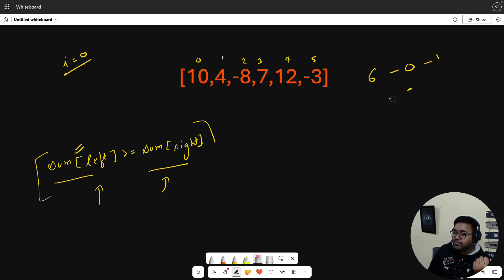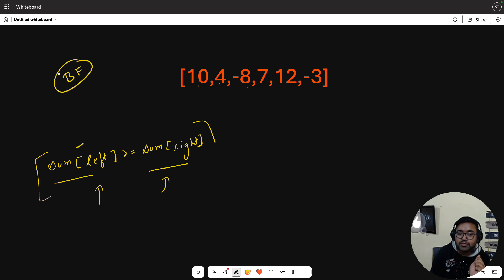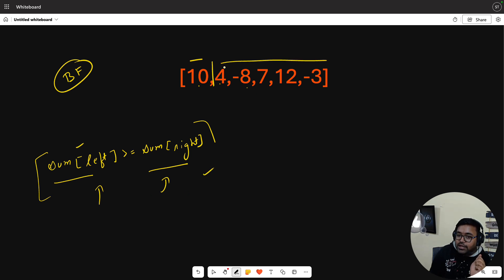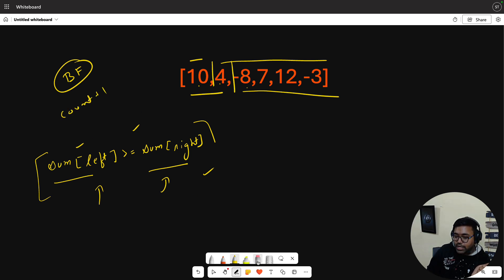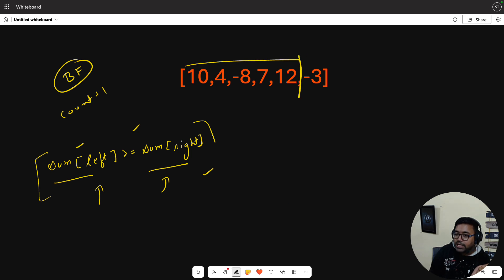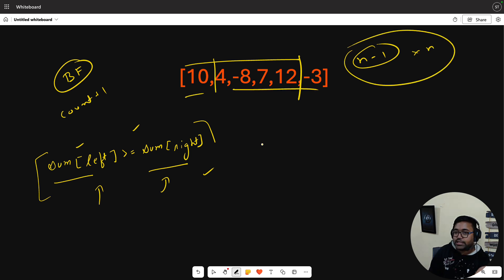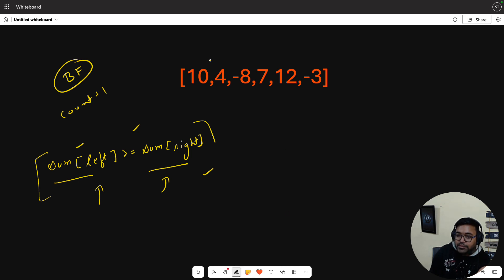The problem isn't easy when you start fresh, but let's gain some confidence. What is the brute force approach? Very simply, for every possible split position from 0 to n-2, we calculate the left sum and right sum and compare. This gives us O(N²) time complexity because for each split position we're recomputing sums. Now let's think about how to optimize.